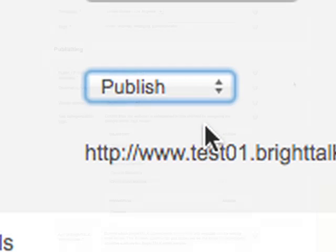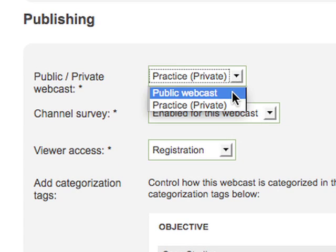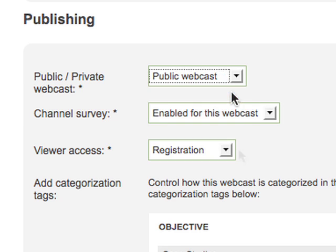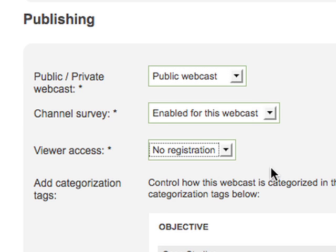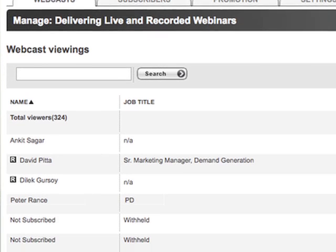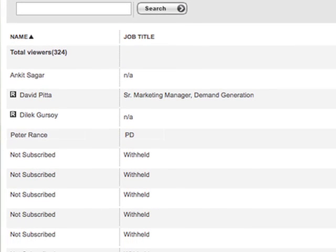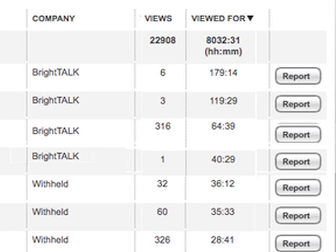You control your content access, requiring your audience to register or allowing open access. Either way, BrightTalk will track all known and unknown viewers and their level of engagement with your content.